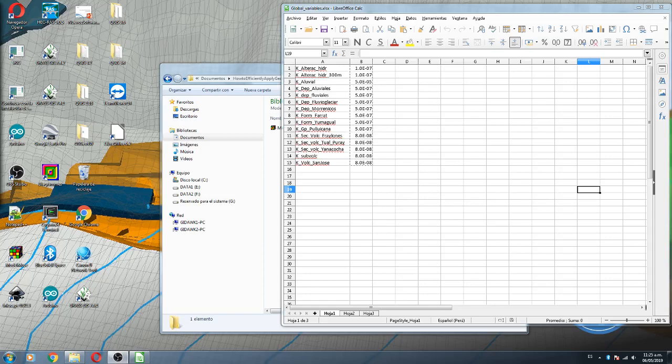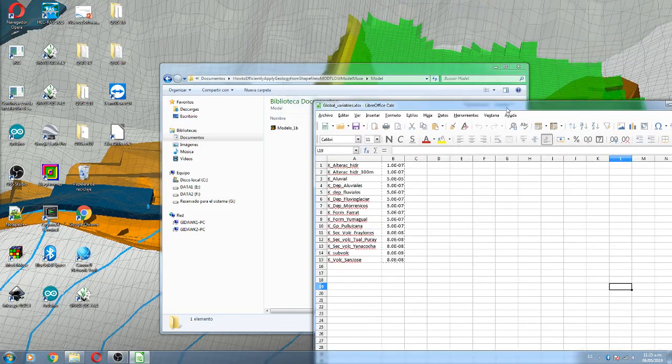Hello my friends of HatteryLab, my name is Ulmontoya, welcome to this tutorial. This tutorial is about how to efficiently apply geology from a shapefile with MODFLOW and ModelMuse, with shapefiles and with global variables.